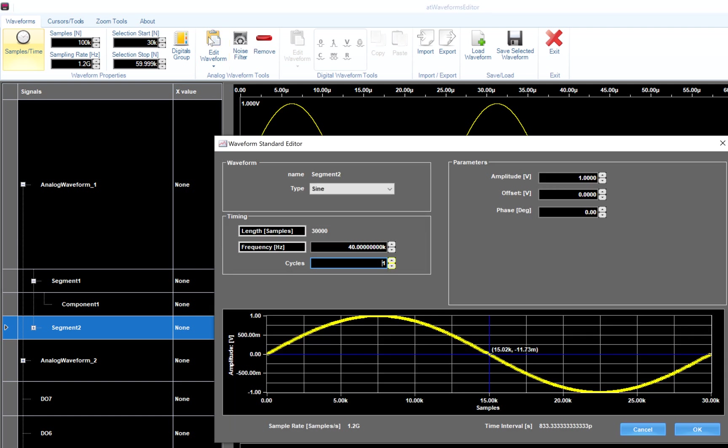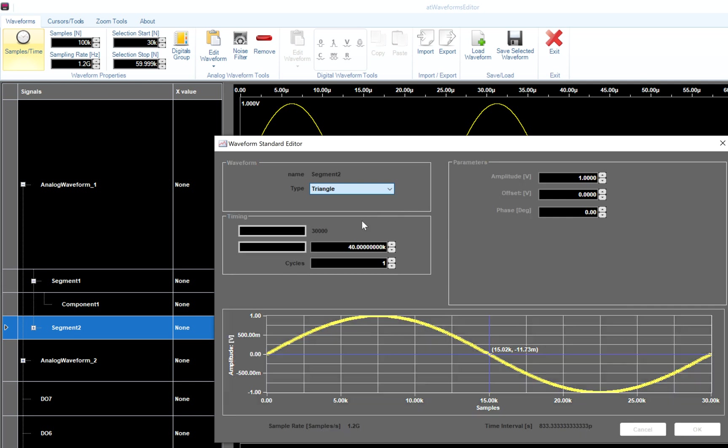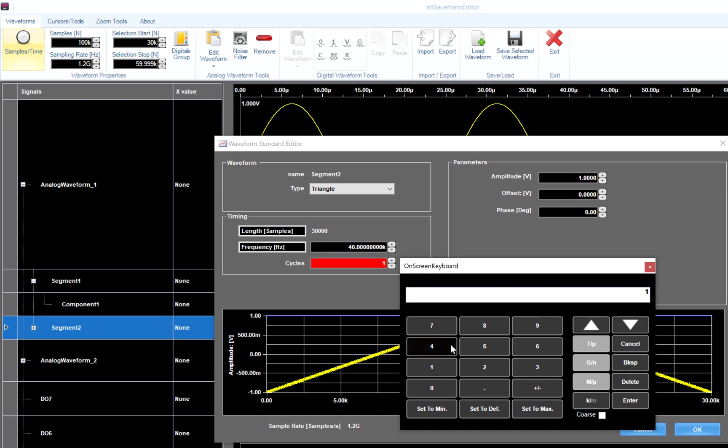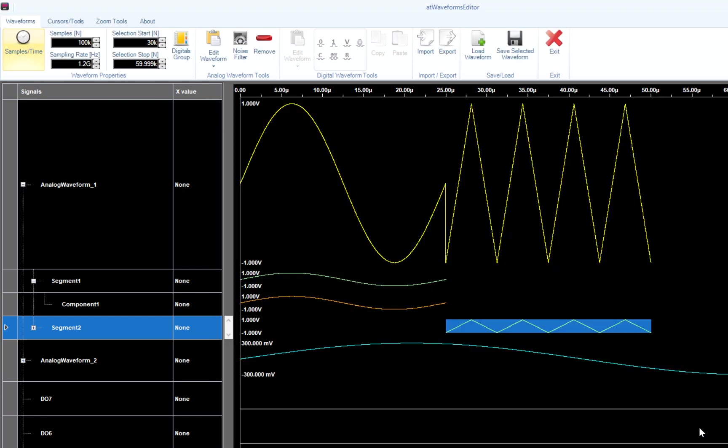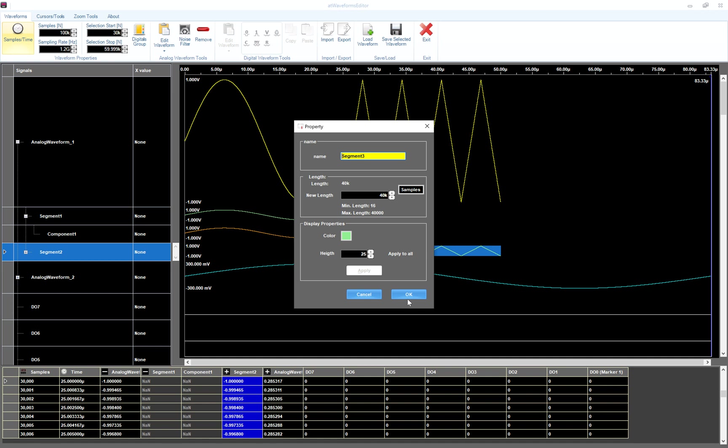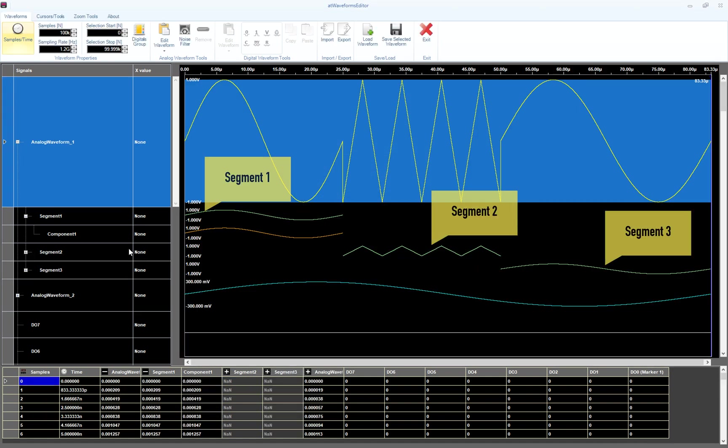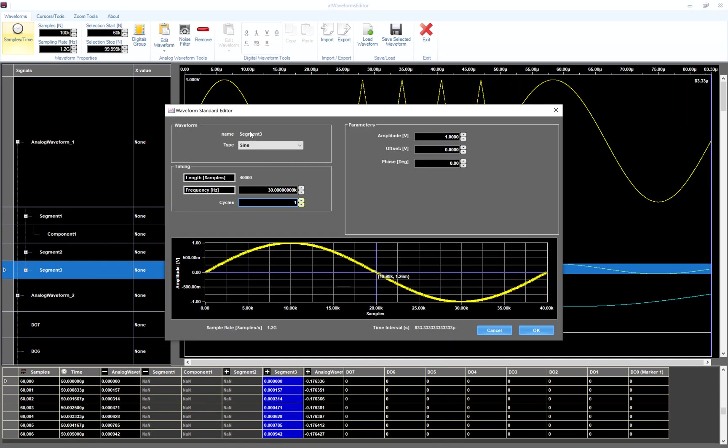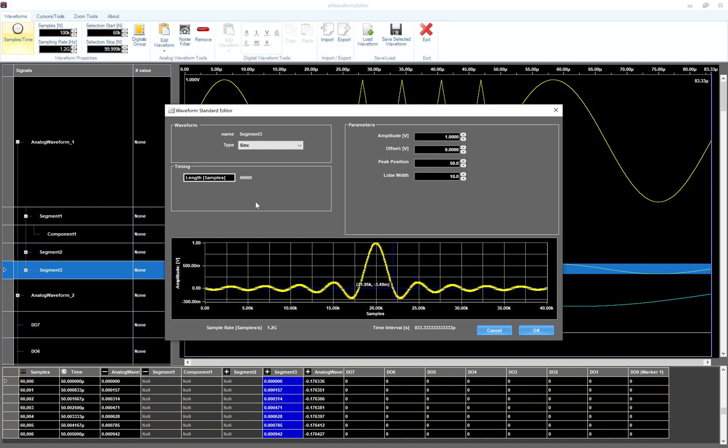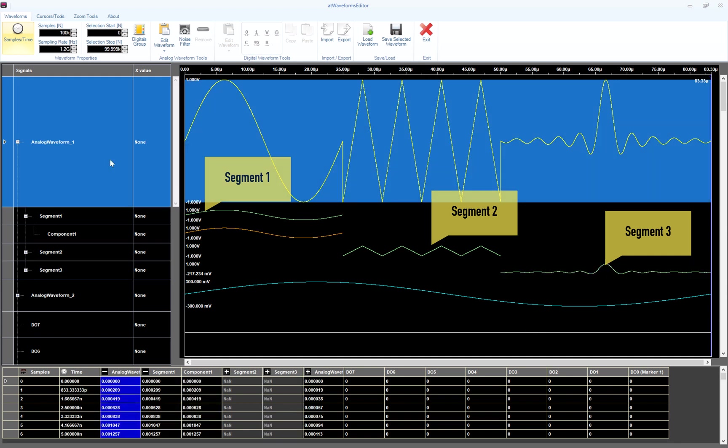On the property window, type 30 kilo samples as new length for segment 2. Press OK and segment 2 will be added to our waveform. And we can edit this segment exactly like any other basic waveform. So press the Edit Waveform button, select triangle, change the number of cycles to 4, and hit OK to confirm. I am going to repeat the same procedure to insert the third segment. As you can see, the final waveform is the composition of the three segments we've just created.